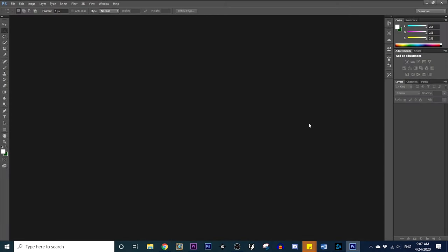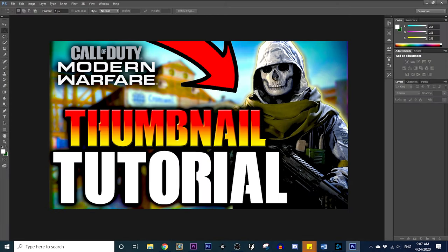Hey guys, what's up? It's Tim. And in today's video, I'm going to be doing a thumbnail tutorial — how to make a specific Call of Duty thumbnail. I'm going to be using Adobe Photoshop. So if you don't have it, this video probably won't be very applicable to you. But maybe you can take some of the things I'm doing and implement them in your own thumbnail design space, whatever program or website you use.